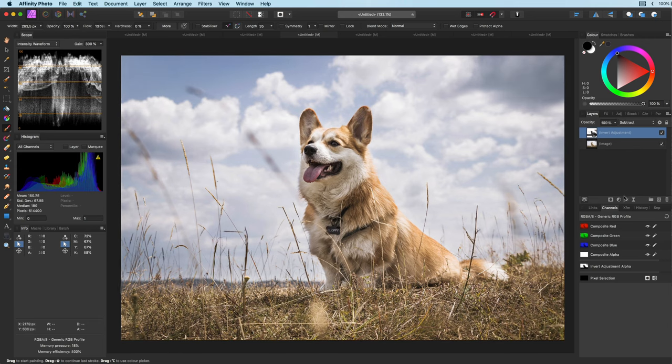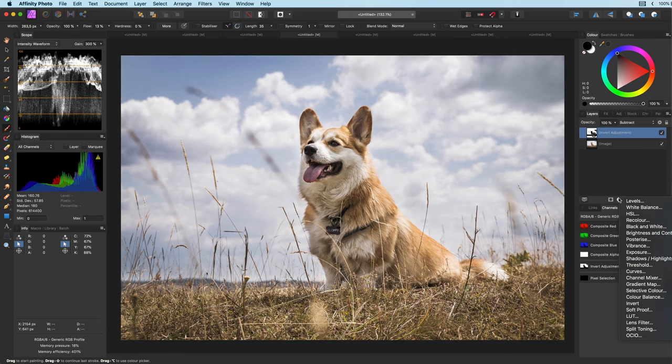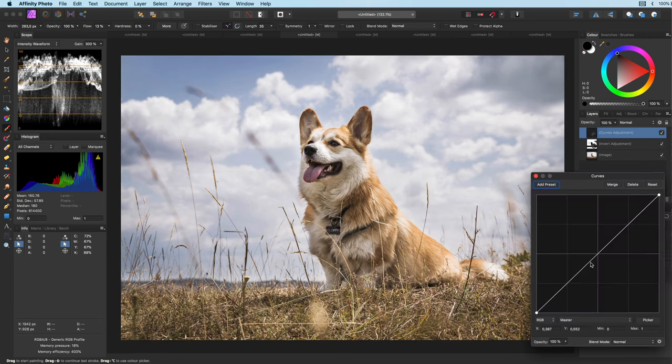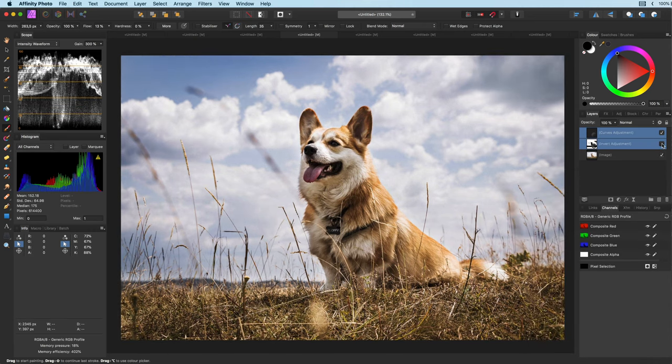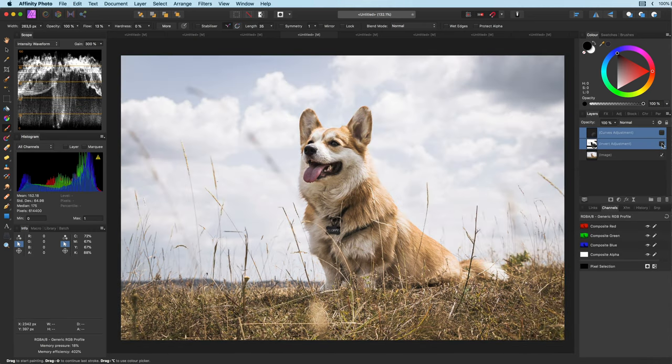Let me quickly add a curves adjustment to add a bit of contrast. And have a look at that. Pretty cool.